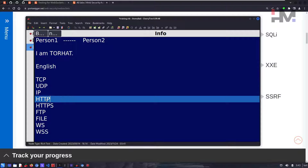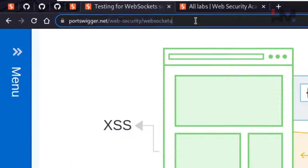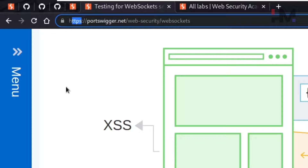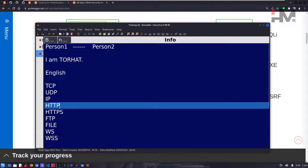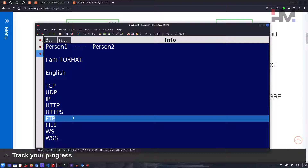HTTP is Hypertext Transfer Protocol, which you use daily. You'll notice HTTPS in the browser because HTTPS is the secured version. They say 'hypertext' because it doesn't just transfer text — it can transfer any type of data. FTP allows you to transfer files.